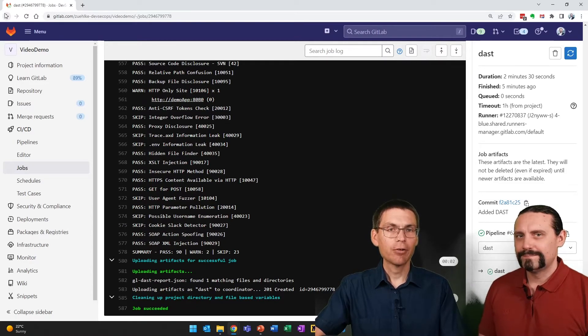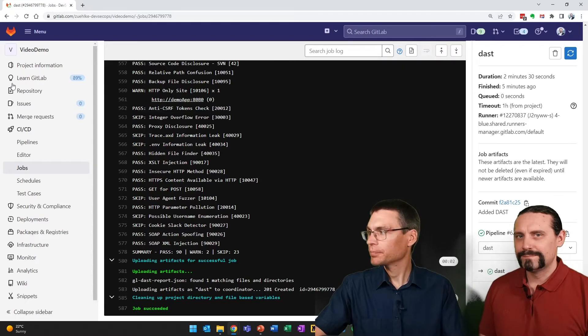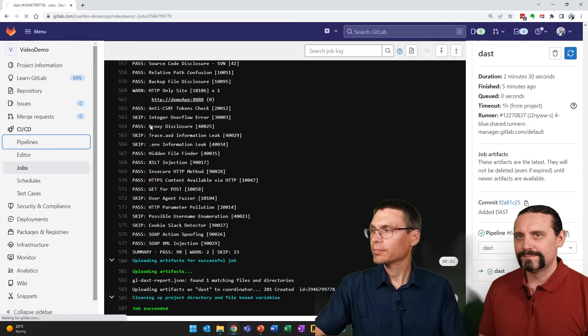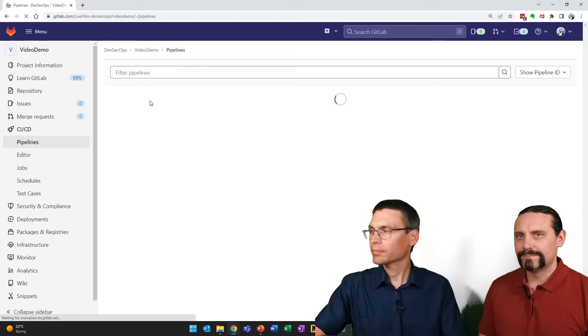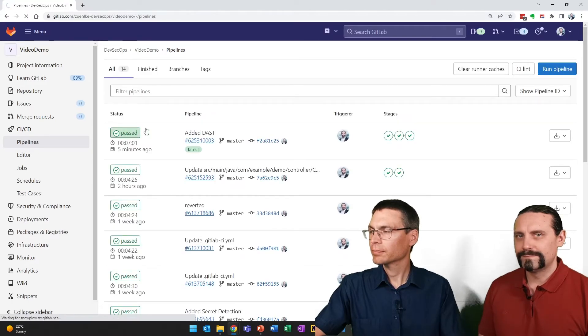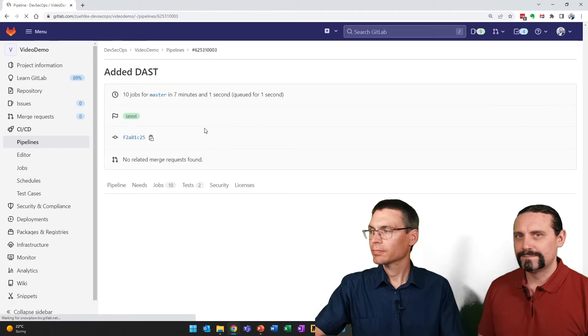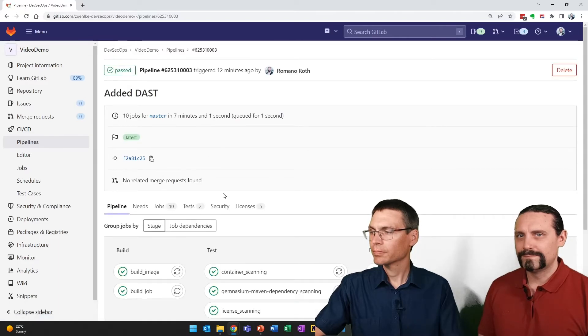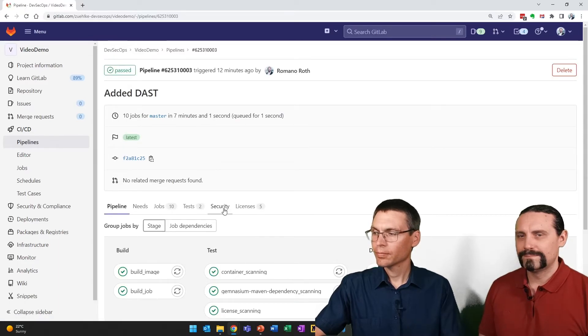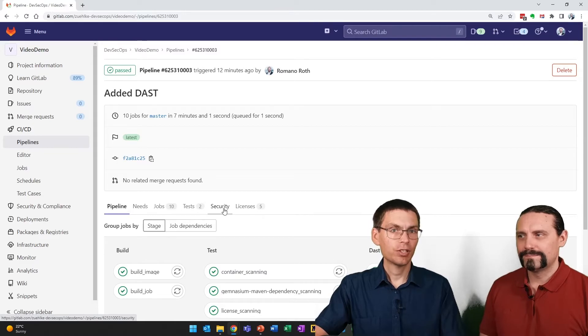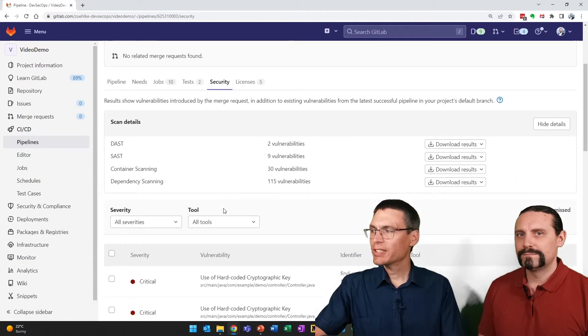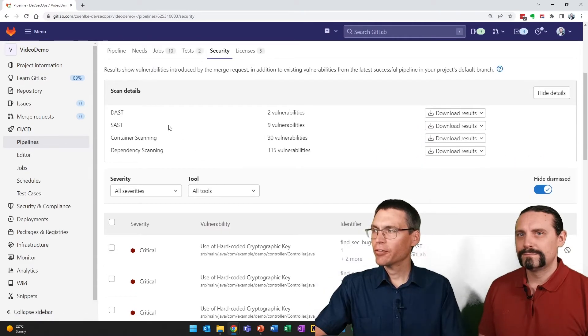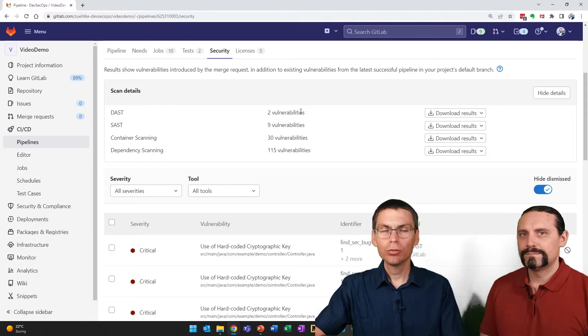And here in the security tab. Scrolling down, we see that we have, first of all, in the summary, two new vulnerabilities. And second, we can also filter by DAST.